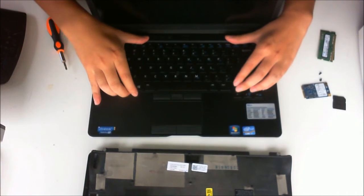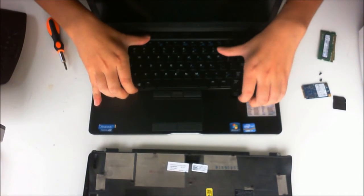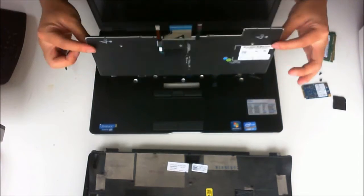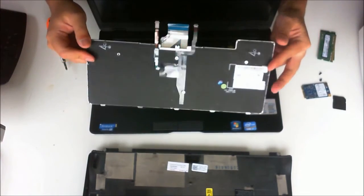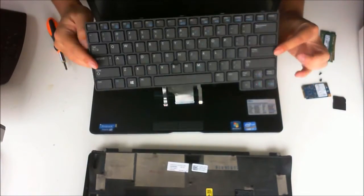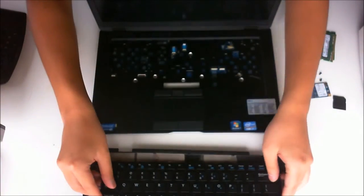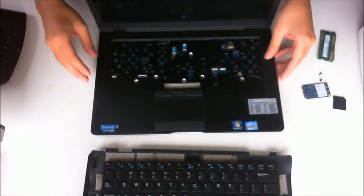To remove the keyboard, just lift it up and slide it out, and that's basically it.